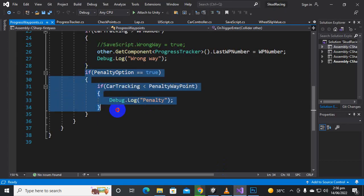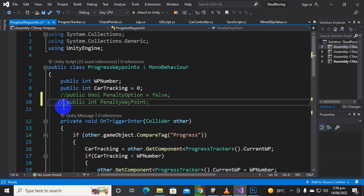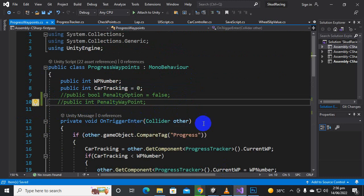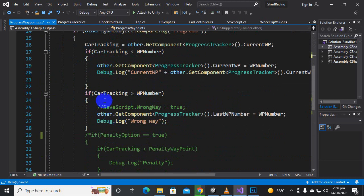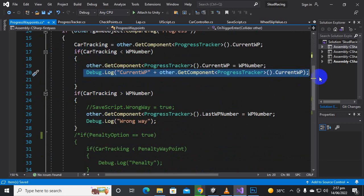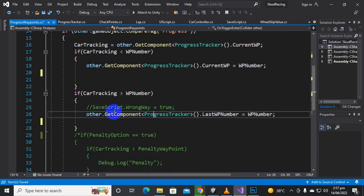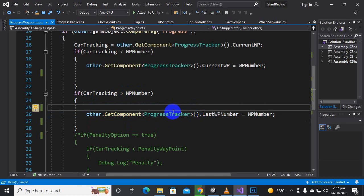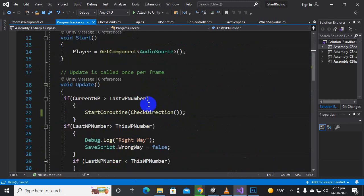For this track we don't need this functionality, so I will just comment it out. It is placed in the script, so if you want to use it you can use it for your game. Now moving further, we also want to show the wrong way message. Inside card tracking WP number we don't need these debug statements, so I will delete them. The save script dot wrong message from card tracking WP number we don't need at all — we will apply it directly in the progress tracker section.